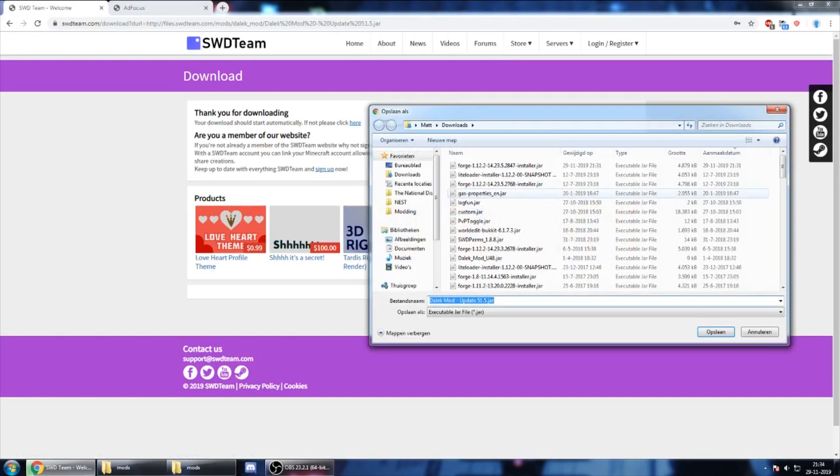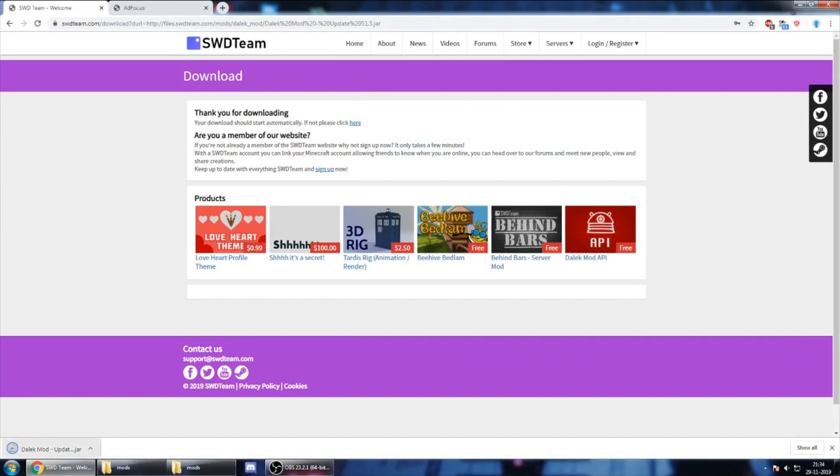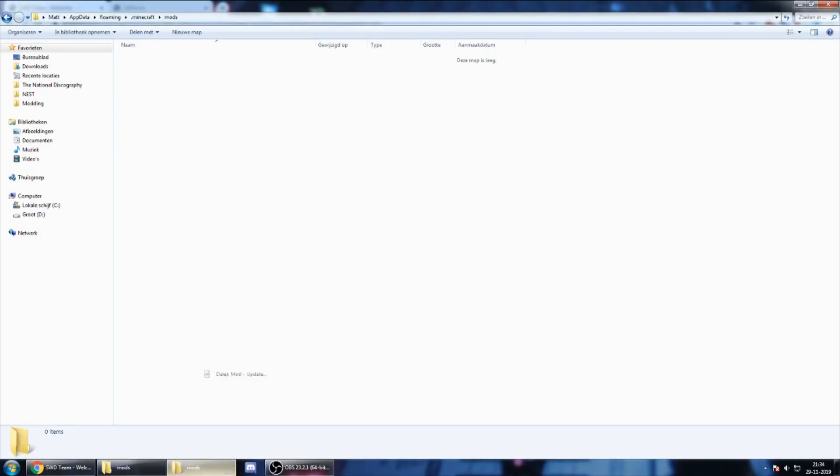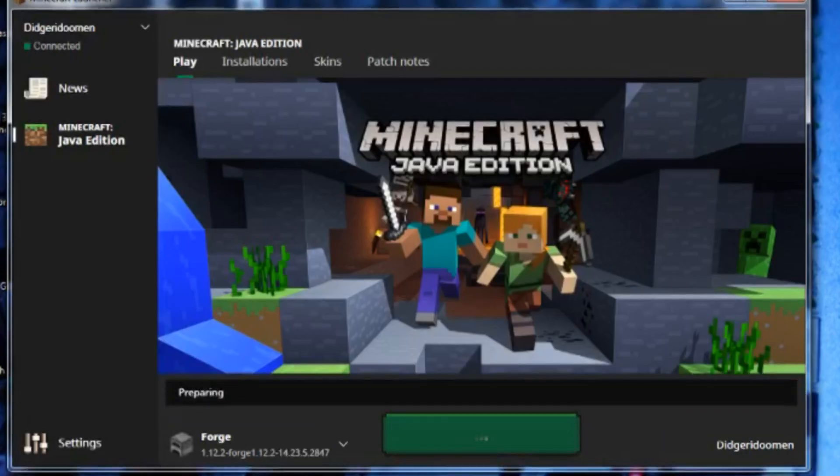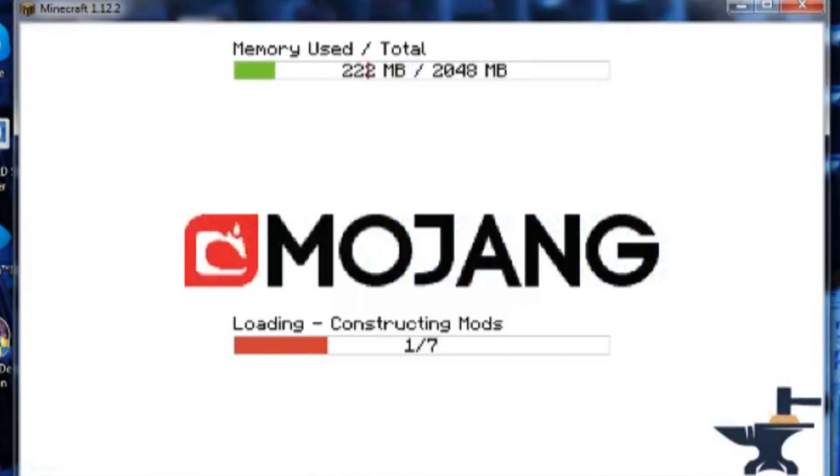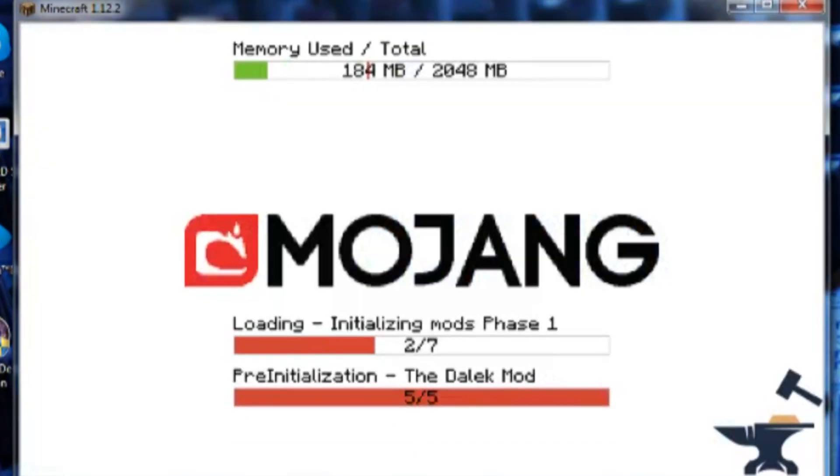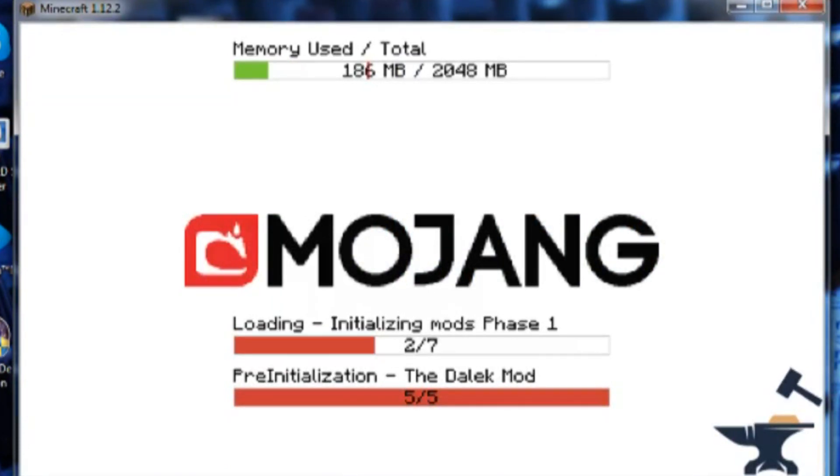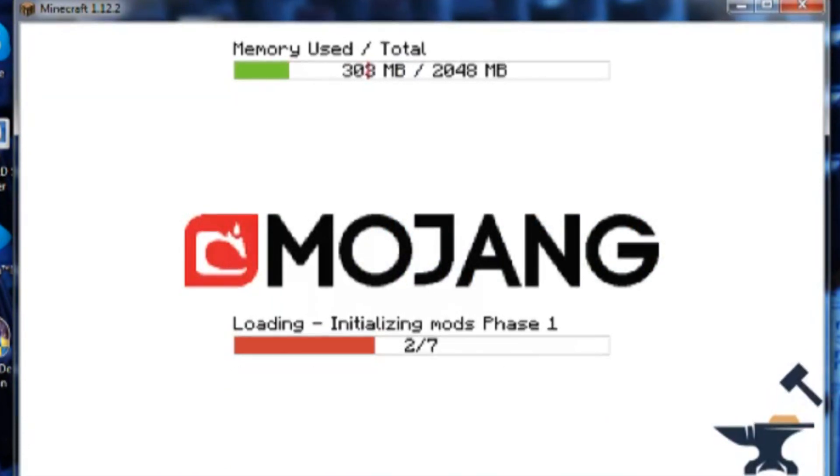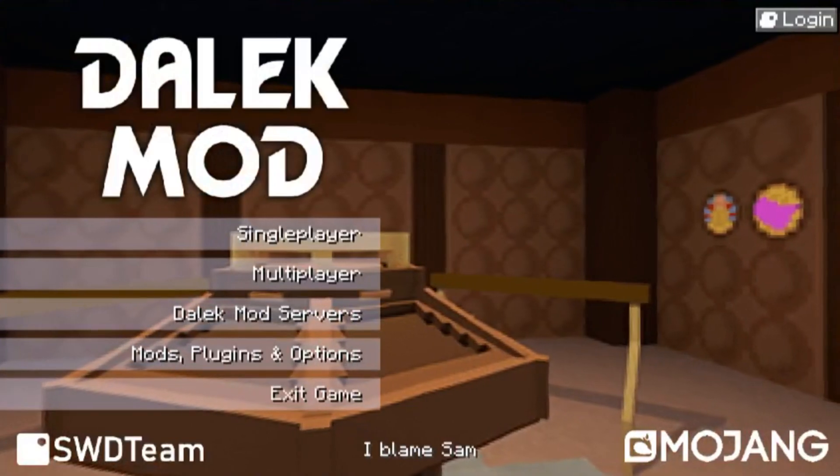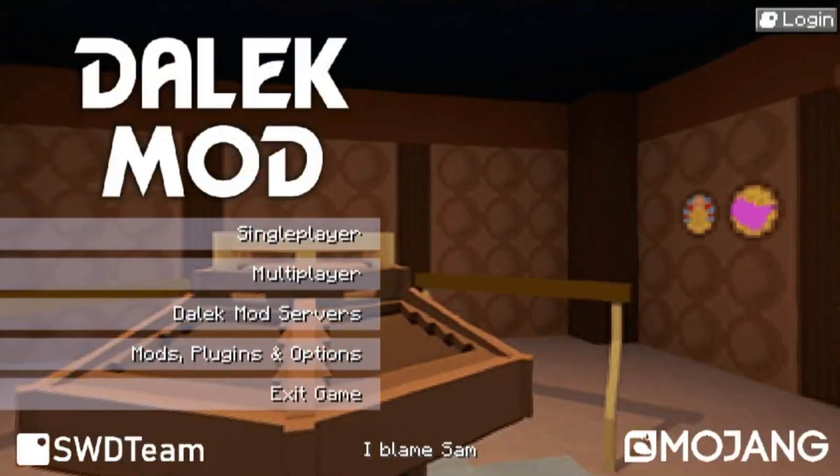We go back to the first page, download the mod and we're just gonna drag it into the folder. Now restart Minecraft, so that means you need to have closed Minecraft and we're starting it again, and now you will see the Dalek mod title screen.